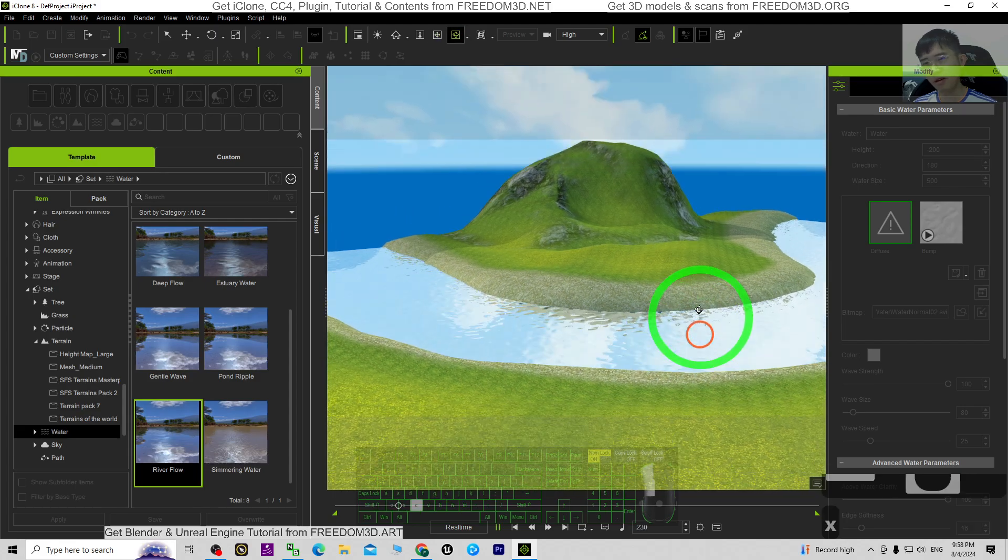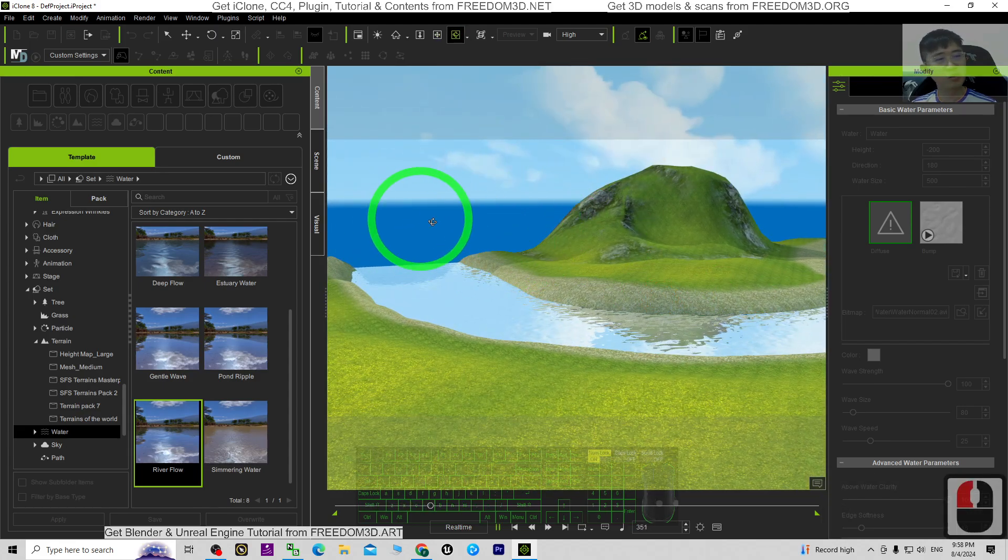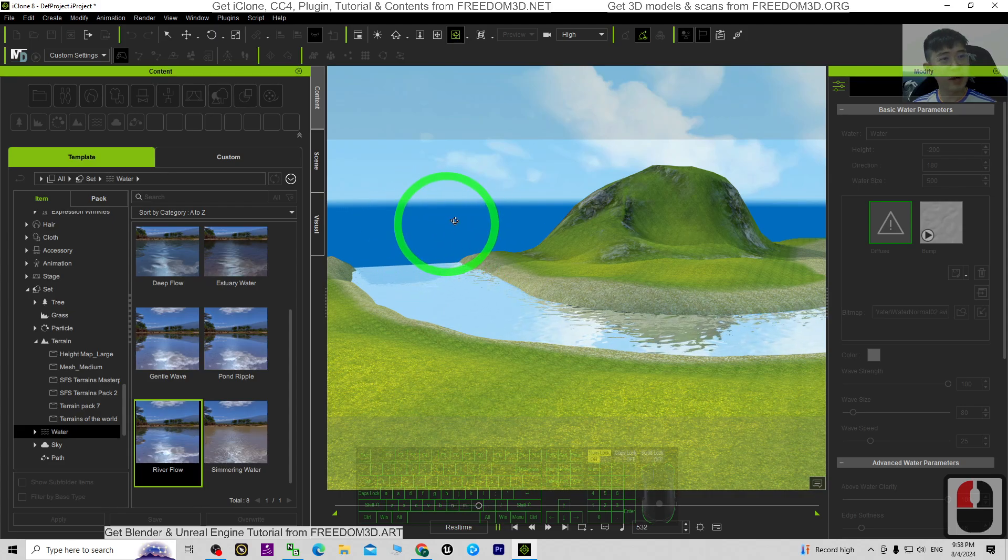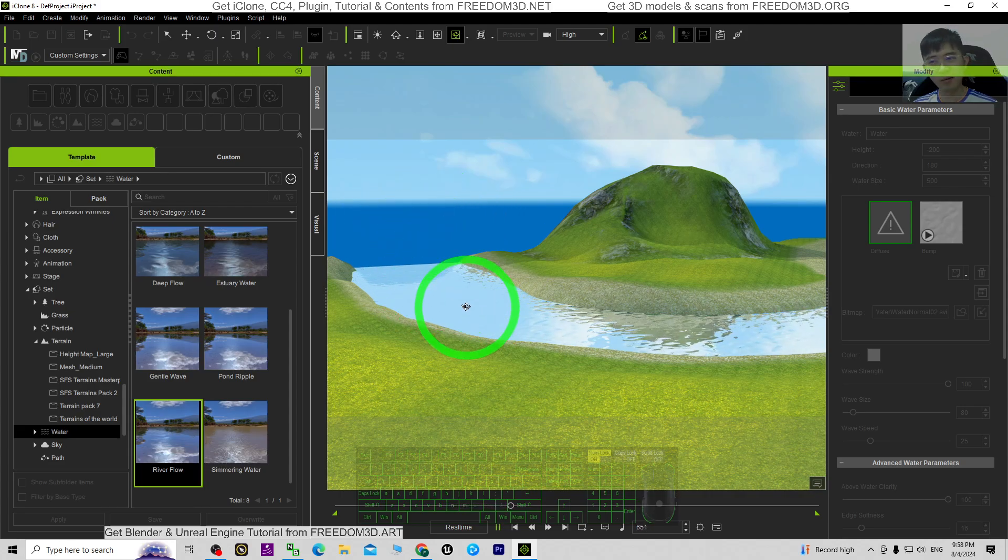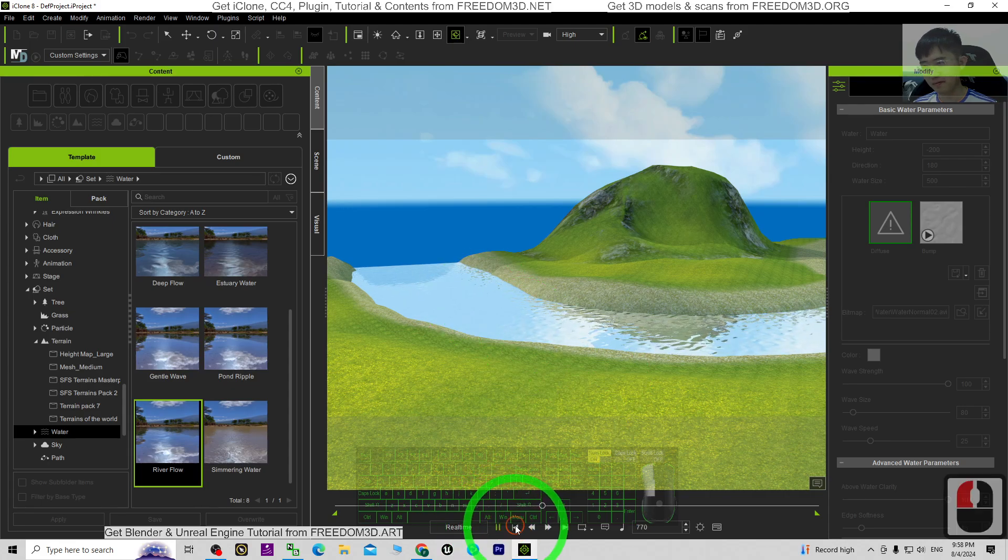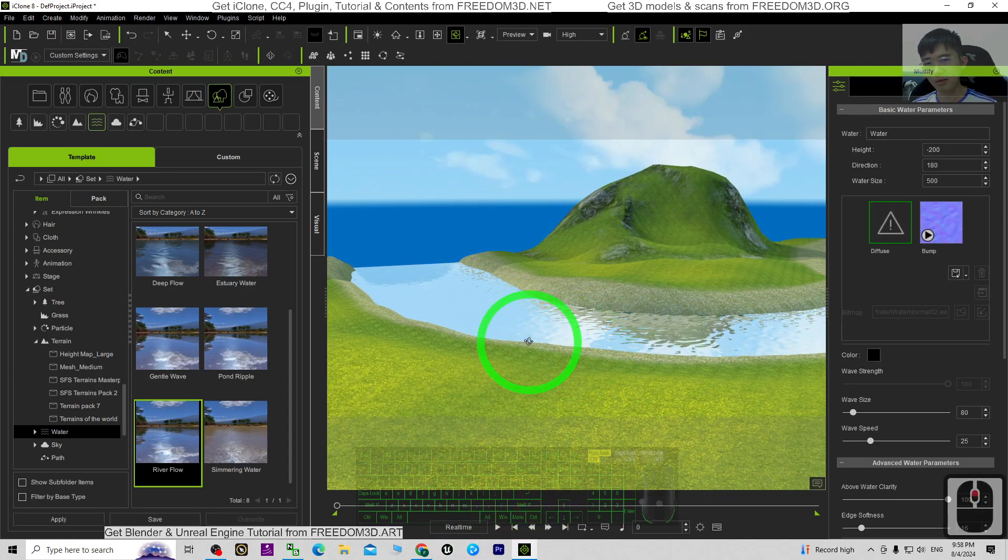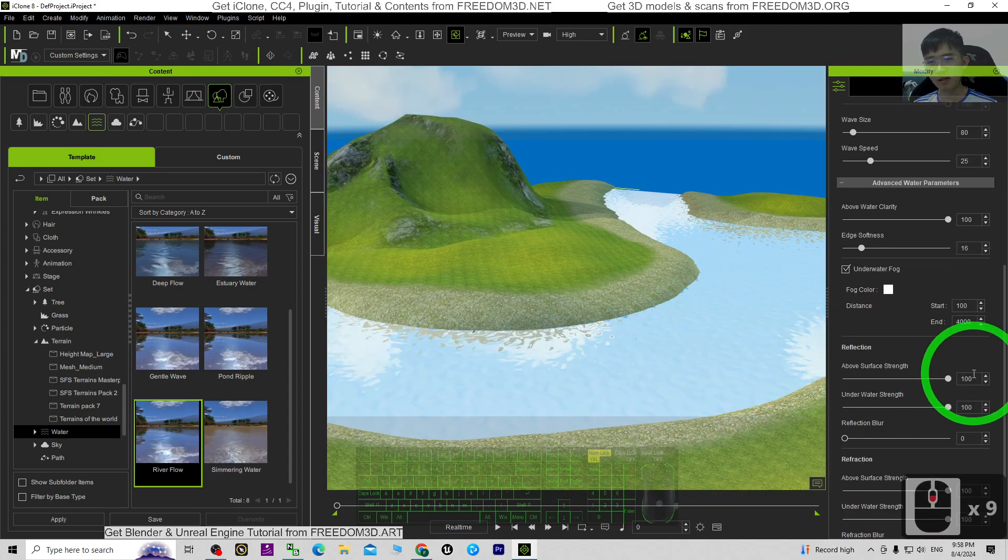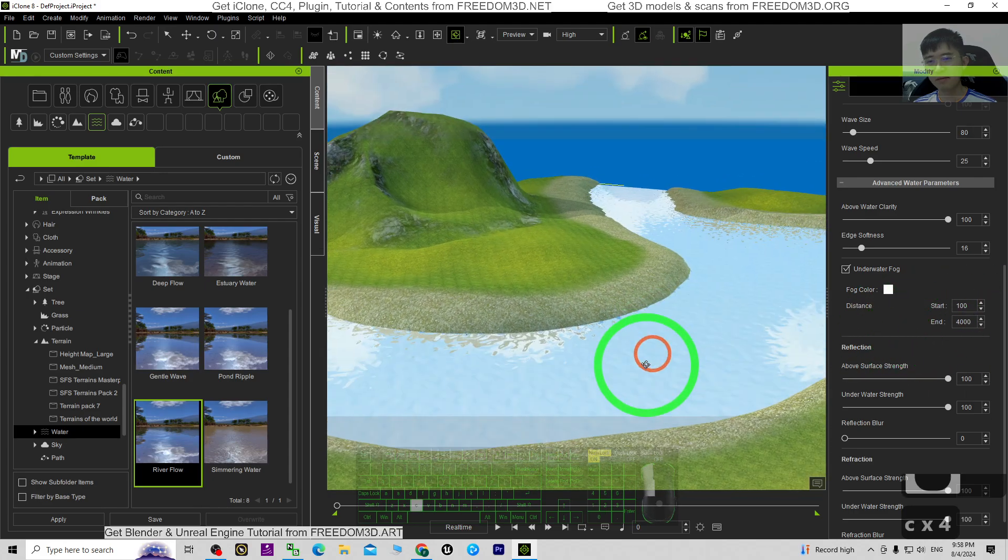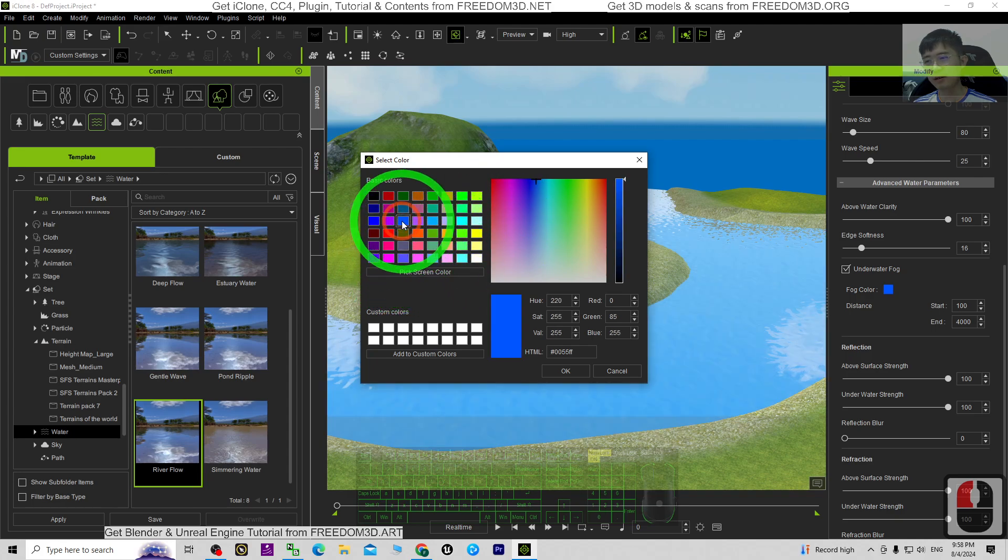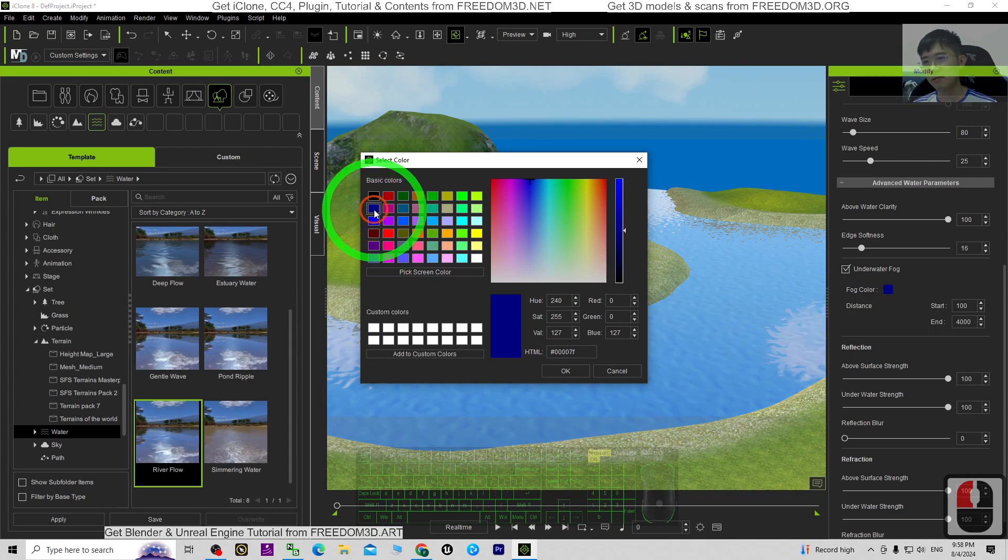And of course for the sky, you need the background to be the same with the water. So sometimes you also can adjust the water color. For all of this color, you can try to adjust it. You can see you can adjust the water color.